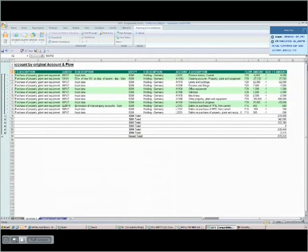And you'll now have the complete list of the account flow pairs that generated the cash flow account, as well as details on entity, audit ID, etc. And here we find the total that we drilled down from.